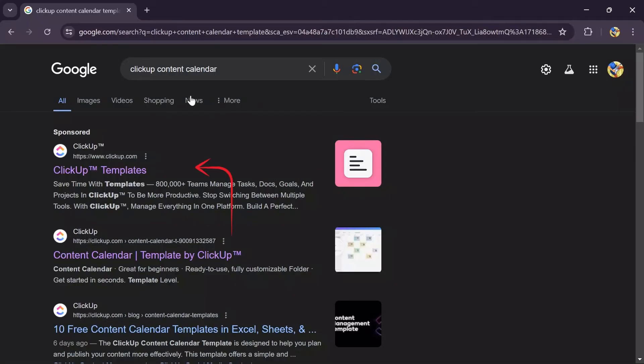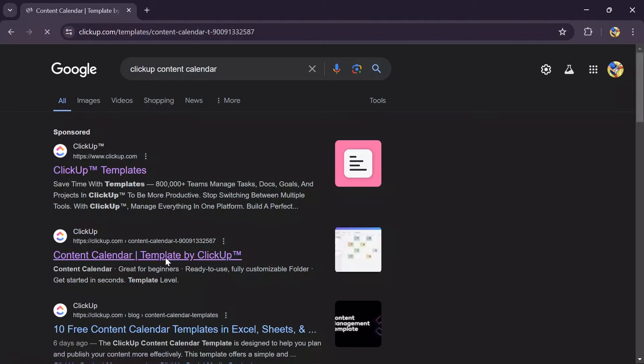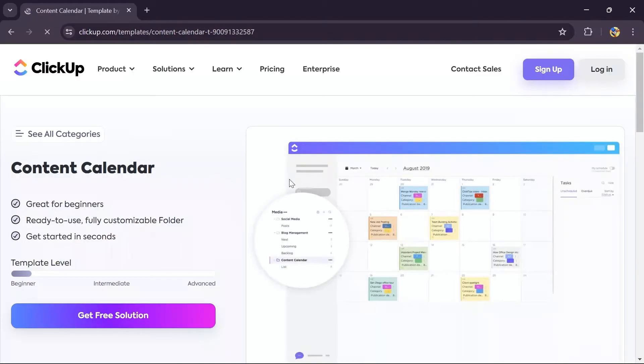After searching ClickUp content calendar, you'll see many options. You simply have to tap into this content calendar template by ClickUp option. Just tap into that option and it will open this site for you.